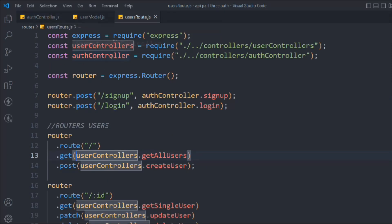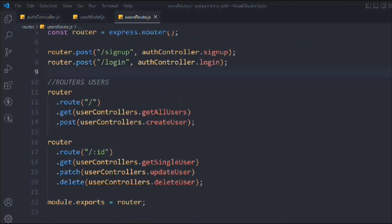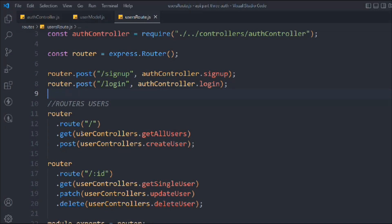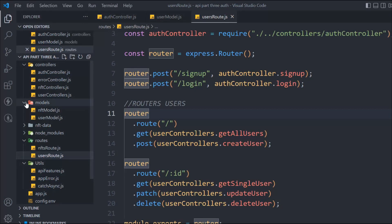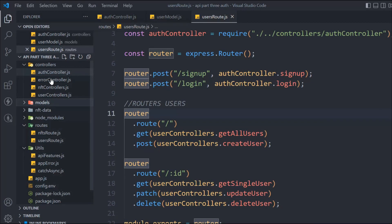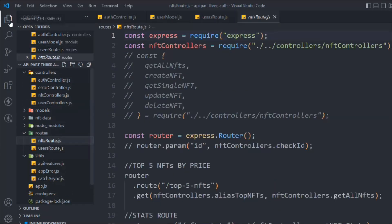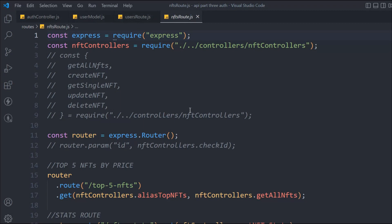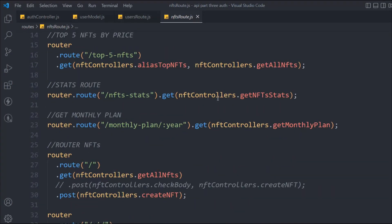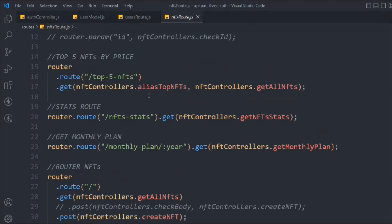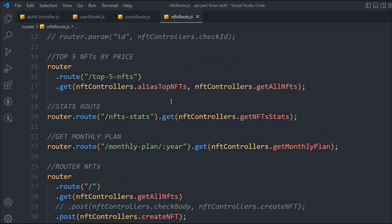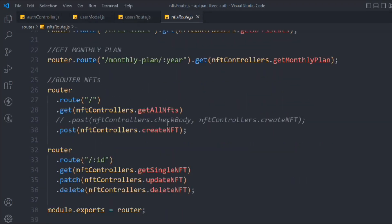We have the auth controller but this is not where we want to apply it. We want to use it in the NFT data. Let's come to the NFT router. We have all these different routes for top five NFTs, NFT stats, monthly plan, and so on. I want to protect the 'get all NFT' route. You can see we're already using the aliasTopNFT function as a middleware, so first this protect middleware will run, and then it will give us all the data from get all NFT.